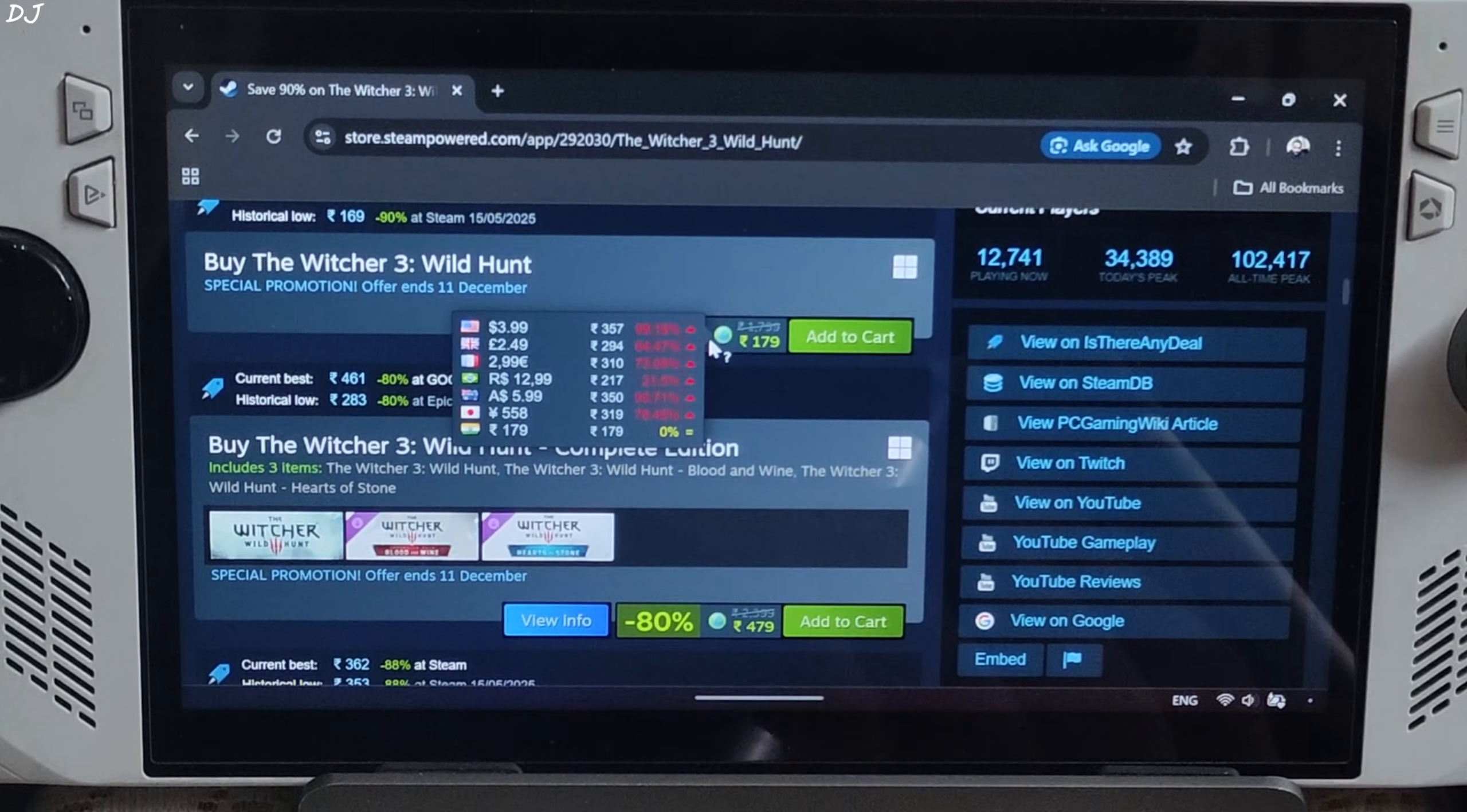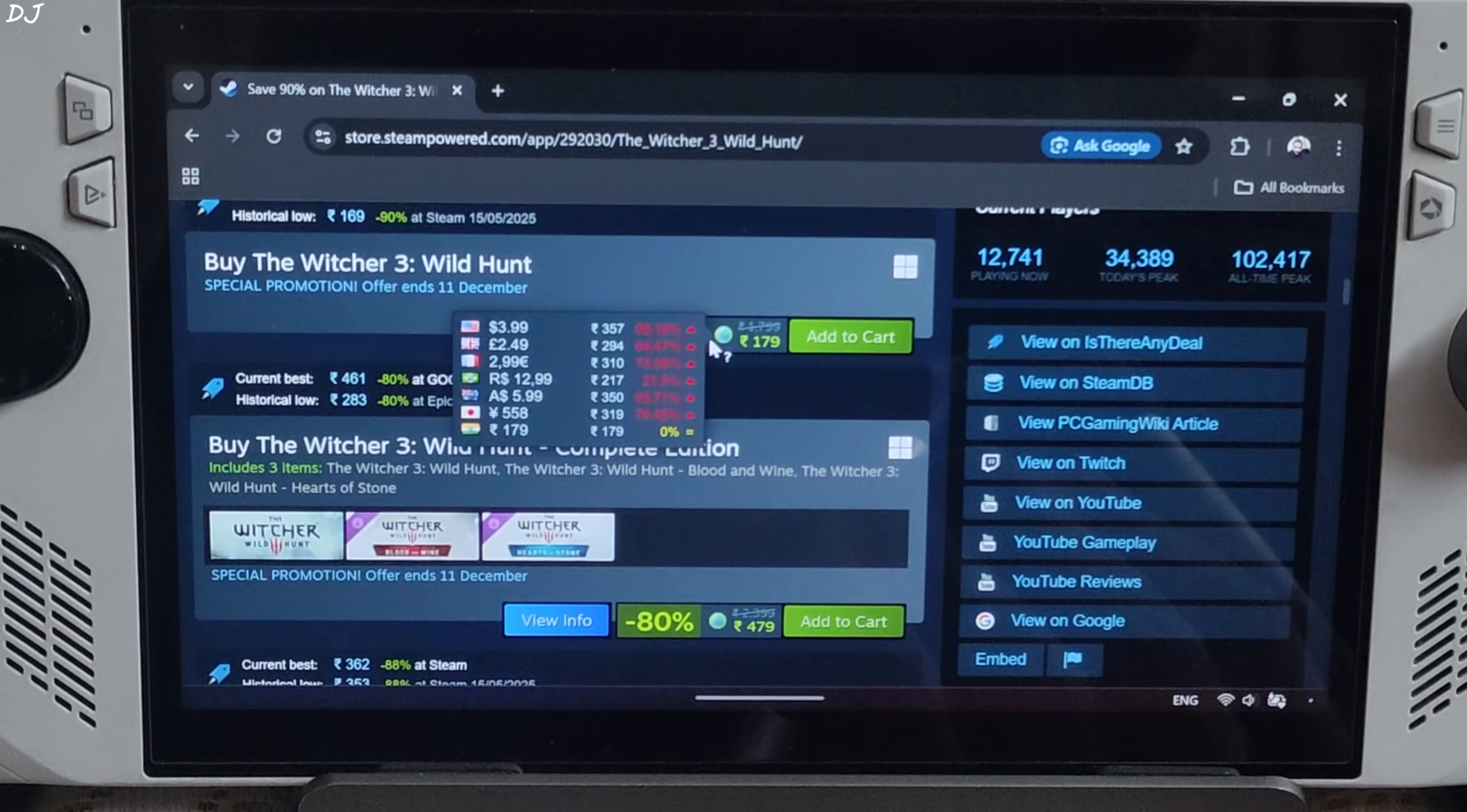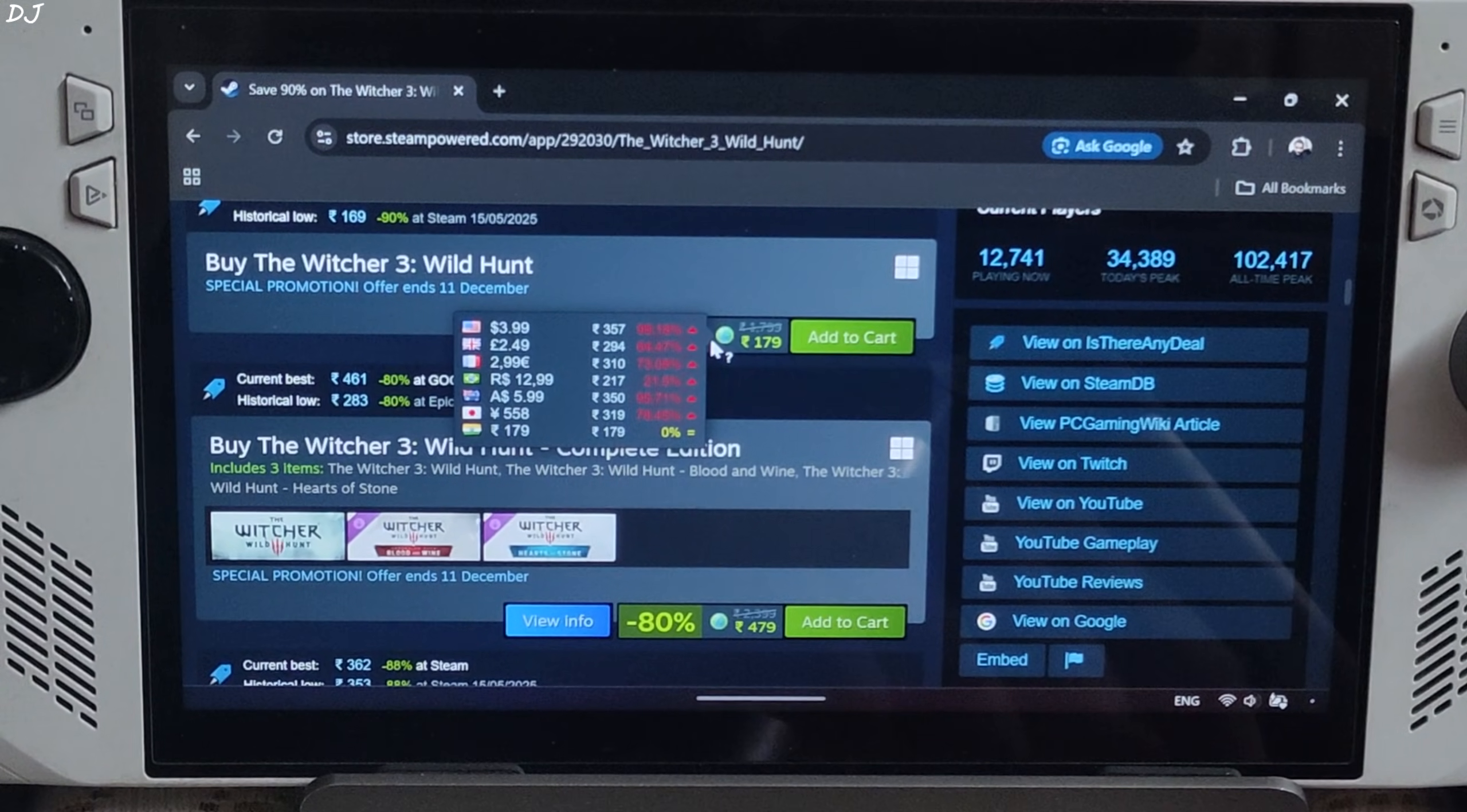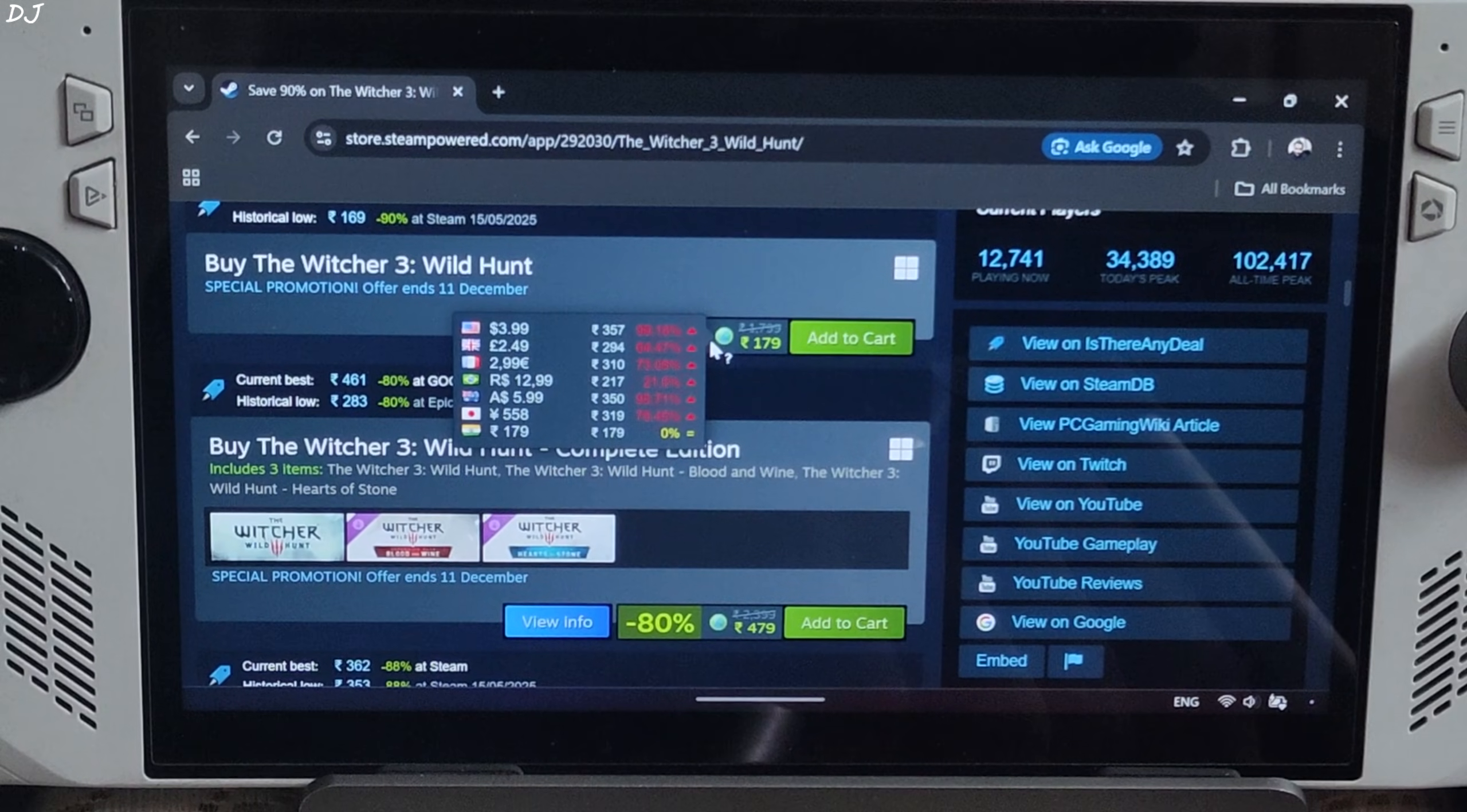Welcome back as Steam's Black Friday sale is going on. Witcher 3 is selling at a historical low price of 179 rupees in India. In the US, it's selling for around $4, 90% off discount.